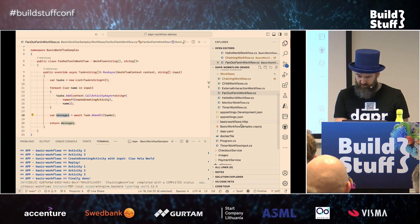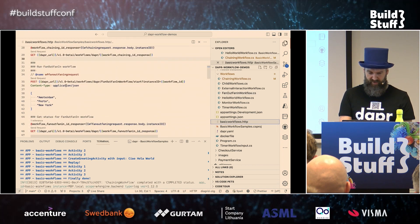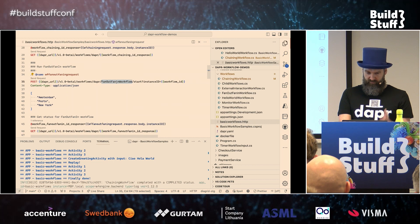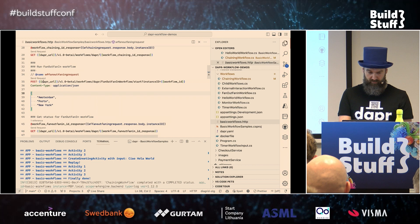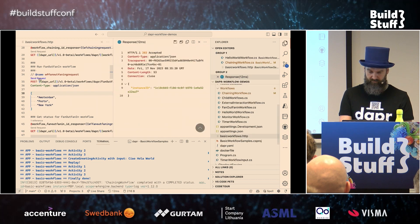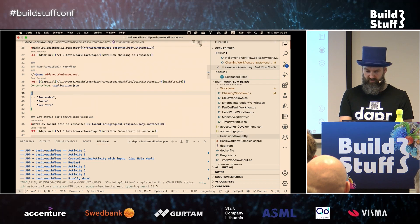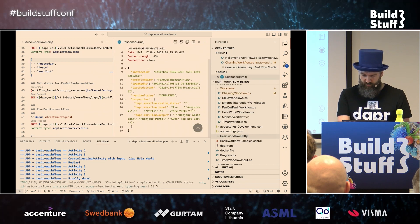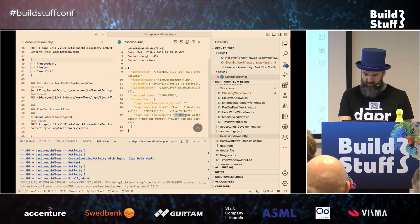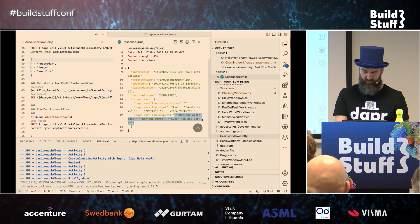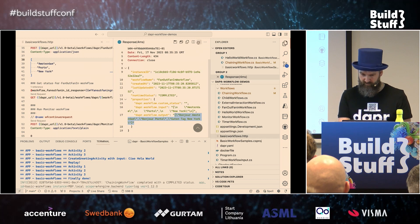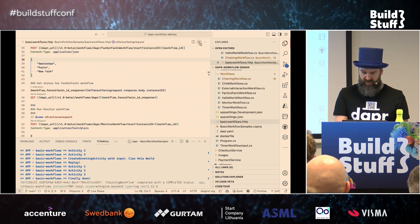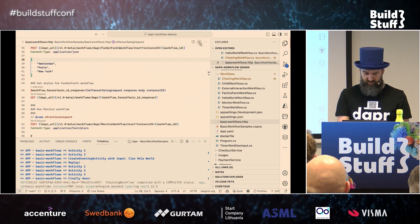Let's execute this — the fan out, fan in workflow with payload Amsterdam, Porto, New York. We get back the instance ID and then retrieve the result. The input shows Amsterdam, Porto, New York, and the output is: Bonjour Amsterdam, Bonjour Porto, and Guten Tag New York. Fan out, fan in is ideal for things that have no relation with each other.